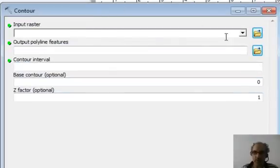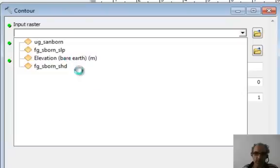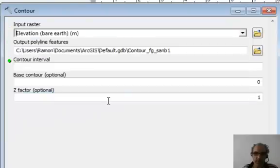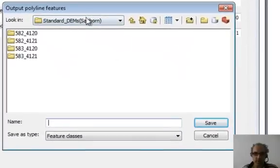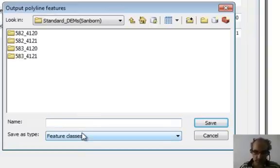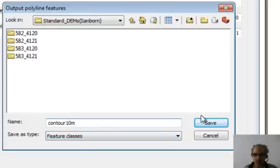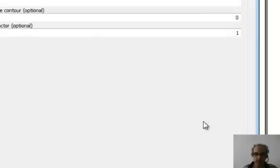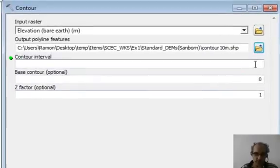We launch it, and the input raster will still be using our bare-earth elevations. The output file we need to change, put it into standard DEMs. And this one we'll call Contour 10 meters. 10-meter Contour, let's start with that. And the interval is going to be 10.